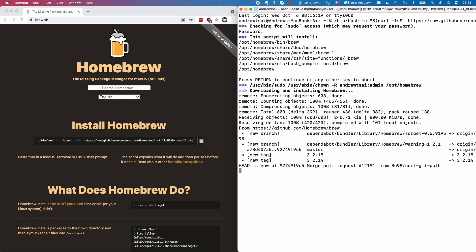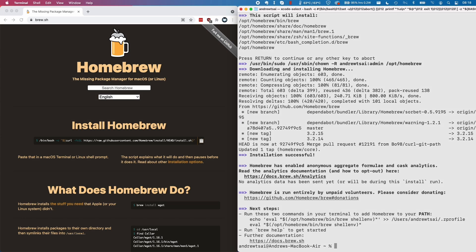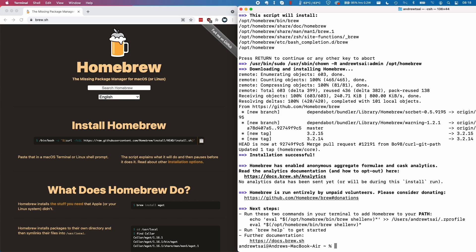This may take a bit of time, so just let this run. It depends on the speed of your internet connection. It's going to download thousands of small files. Once that's done, this took about 60 seconds for me.